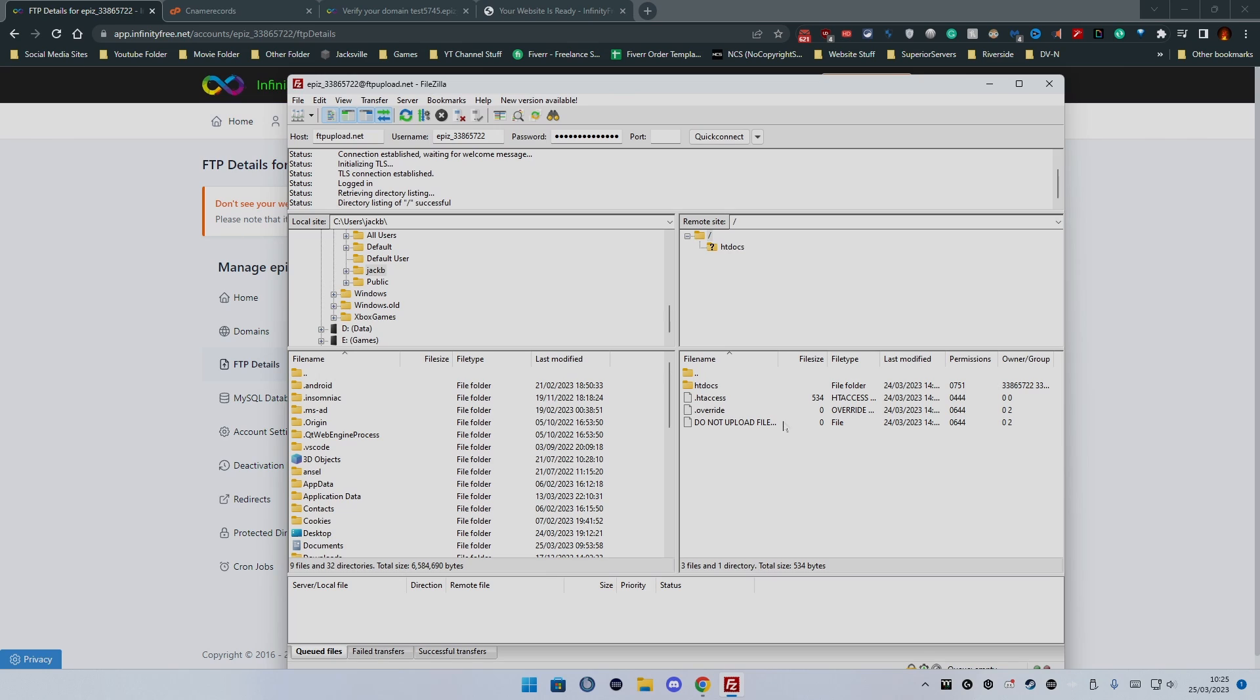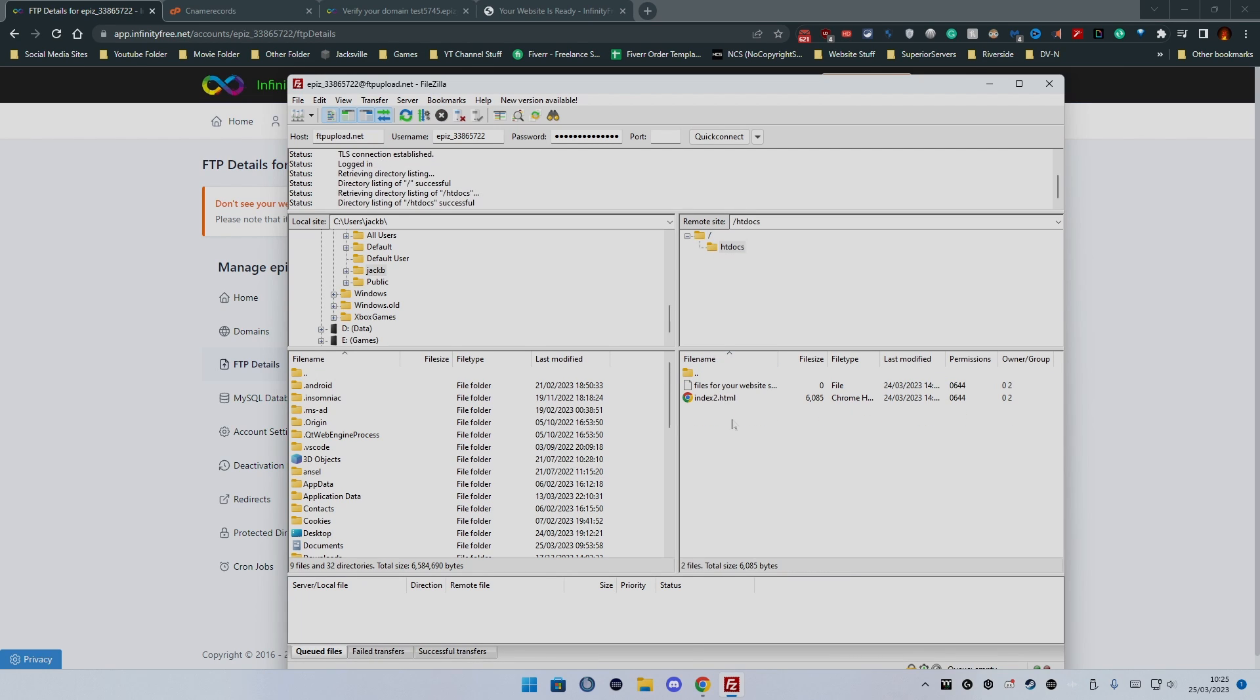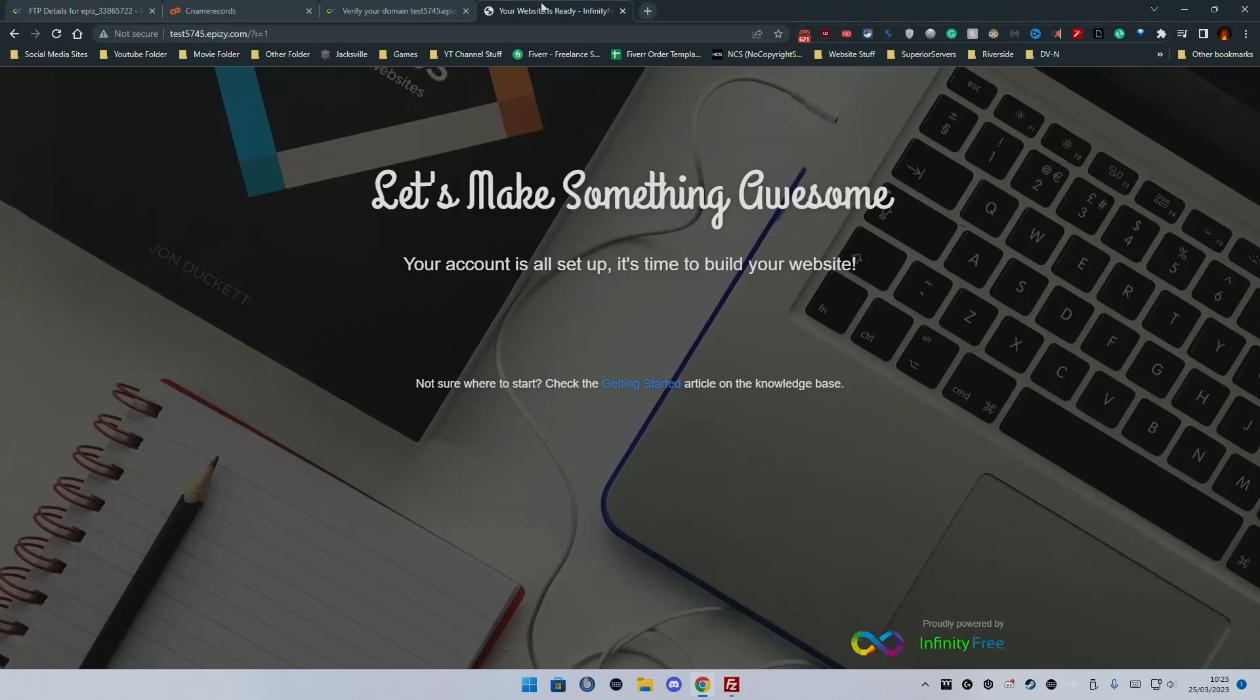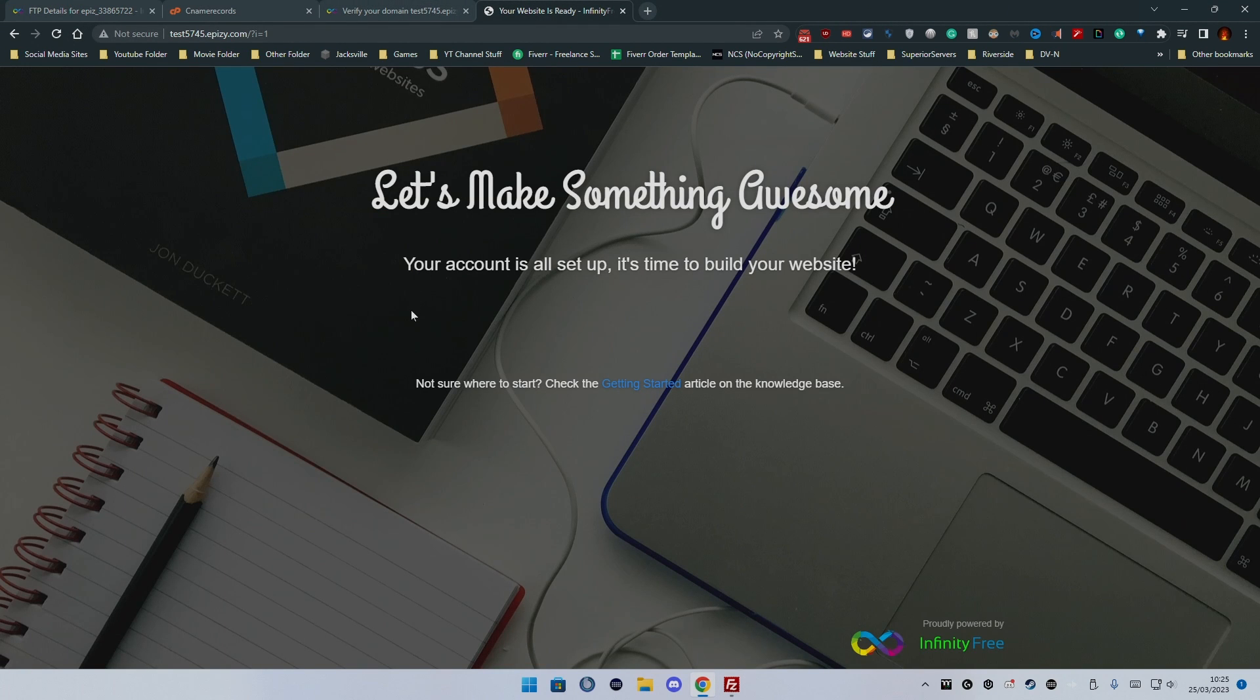So by default we have access to htdocs which is where the thing is. Now by default there is an HTML file already inside called index2.html and if we go to the website this is what it will say.